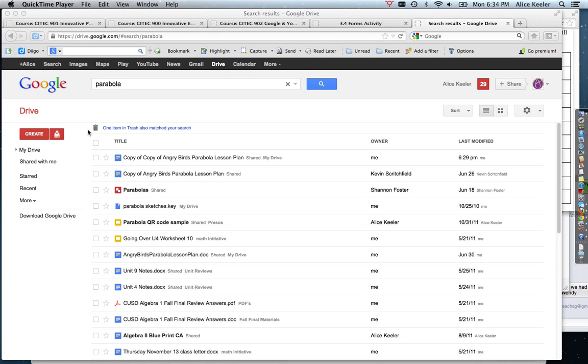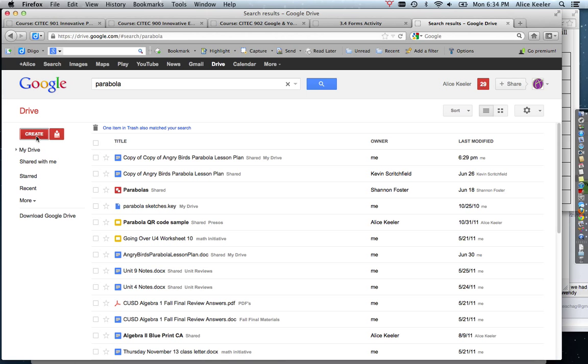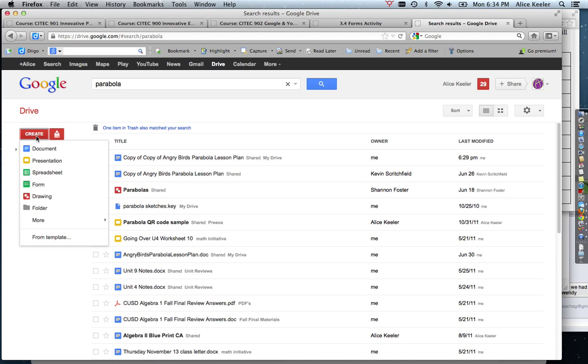In Google Drive, you're going to find the create button over here on the left-hand side. Click on it and the fourth option is form, so I'm going to choose form under the create button.